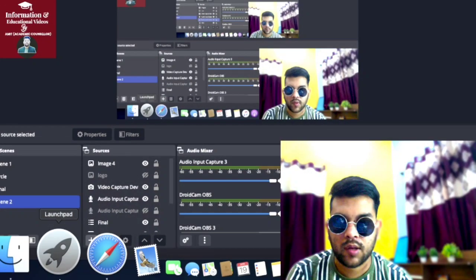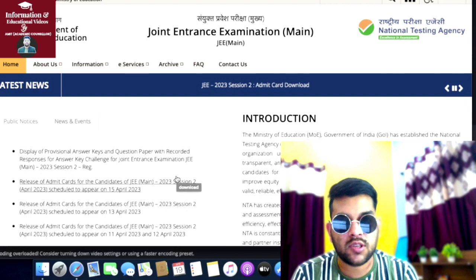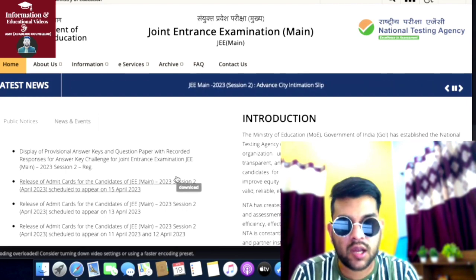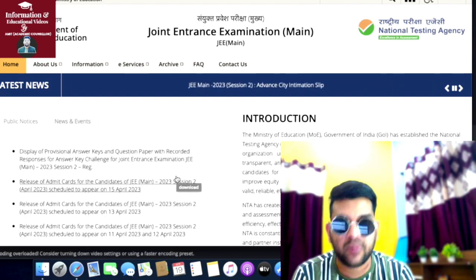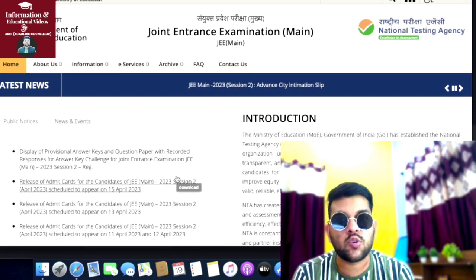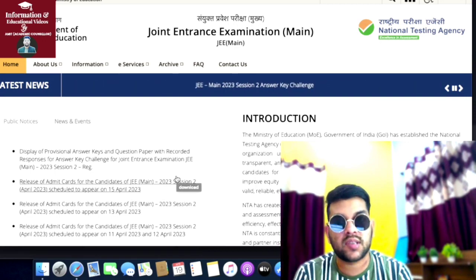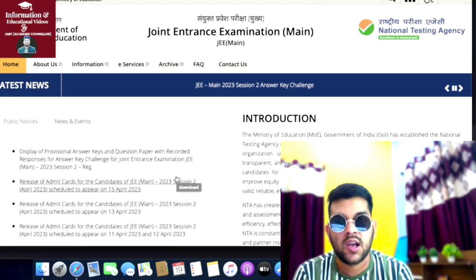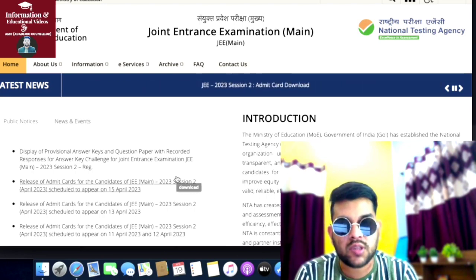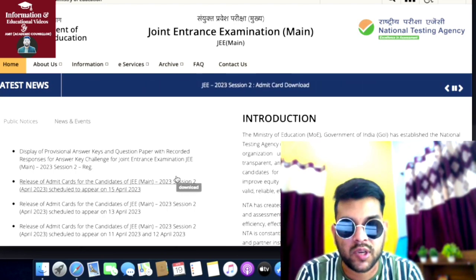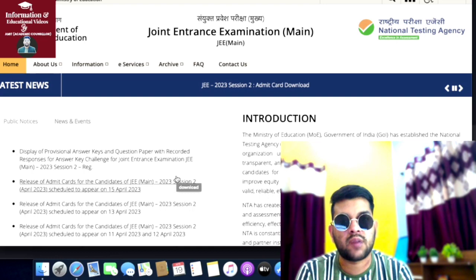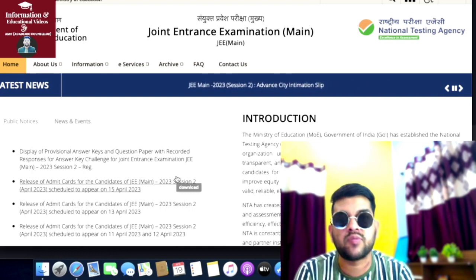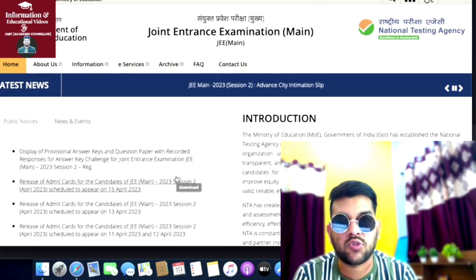Hi friends, this is Amit and you are at my channel Information and of Course. In this video I will provide you complete information on how you can check your response sheet, which has been released, and how you can verify your answer key. I'll also discuss the bonus and error so that you'll be able to calculate your marks correctly. According to that, you can check my previous video about the marks to percentile that I've already discussed for every shift of second attempt JEE Mains 2023.